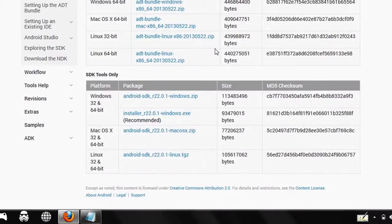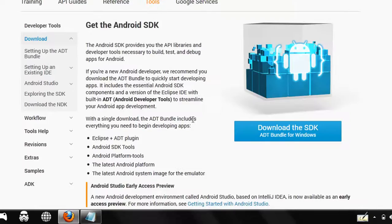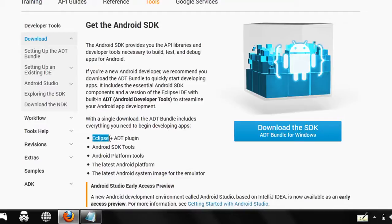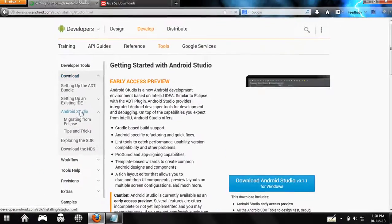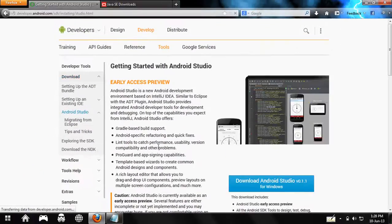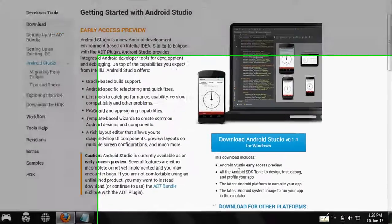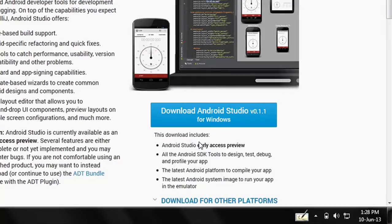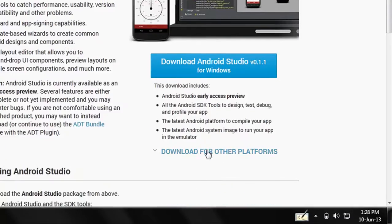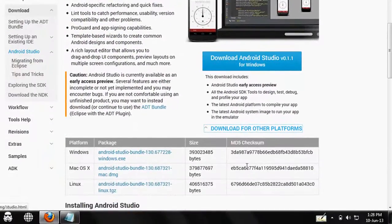This ADT bundle has Eclipse as the default IDE. Recently, Google in its 2013 I/O has launched a new IDE for Android development called Android Studio. You can find it here, and this bundle along with the SDK has Android Studio. If you are from any other platform, you can go to download for that platform and download for your operating system.